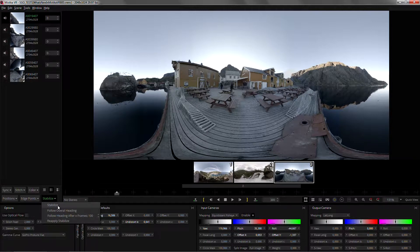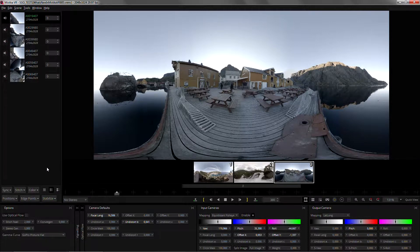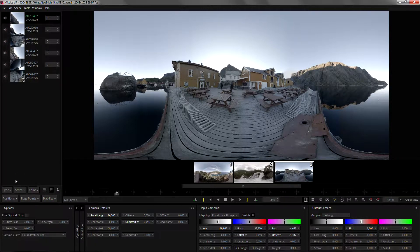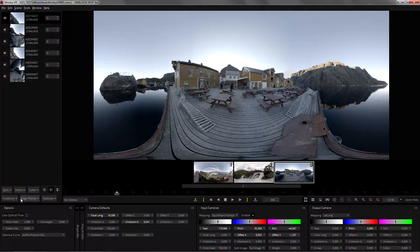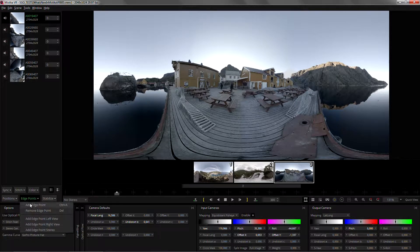So just head back to the SGO Vimeo channel and watch it there. We've also updated the drop-down menus. We separated the positions and the edge points drop-down menus to make it a bit more clear.